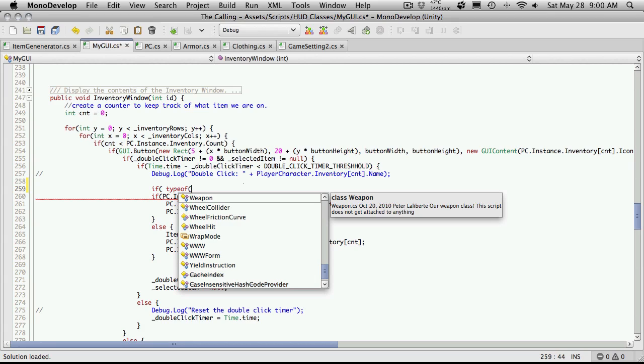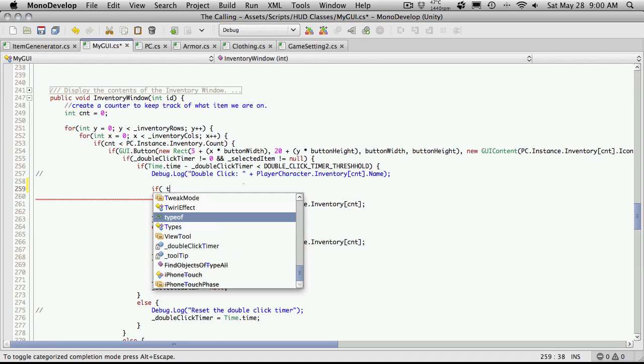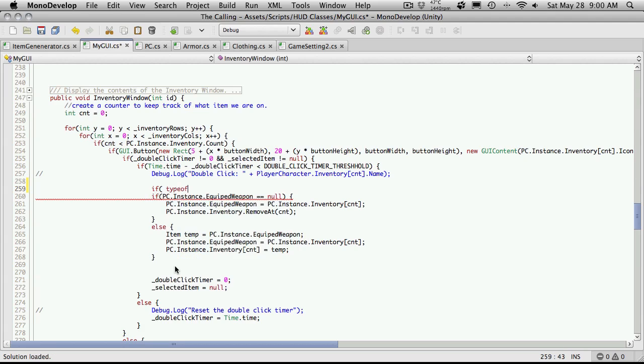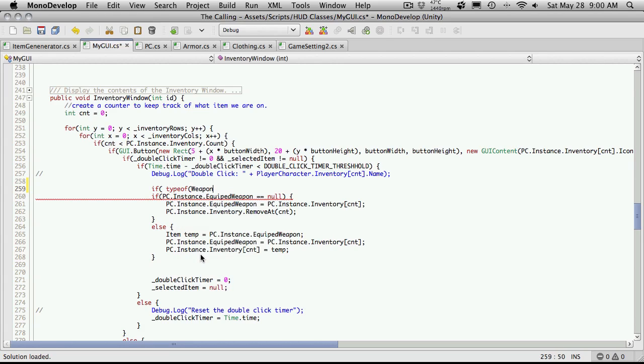And typeof is great for checking the type of a variable. Let me see if I can just get a pop-up for it. And one's not going to show up. But anyway, the way it works is you go typeof. And then the type of the variable that you're actually looking for or the class that you're looking for. In this case, I'm going to be looking for a weapon.